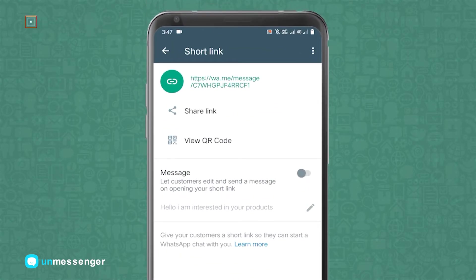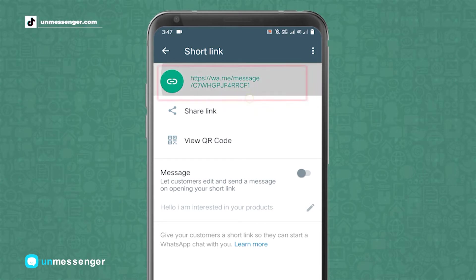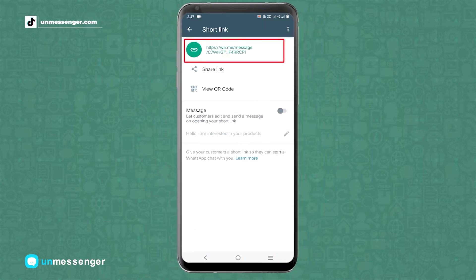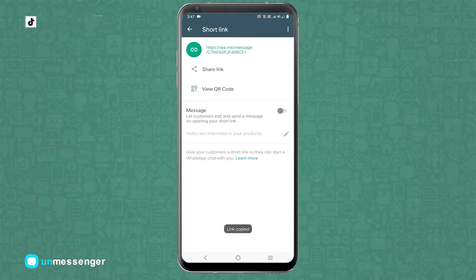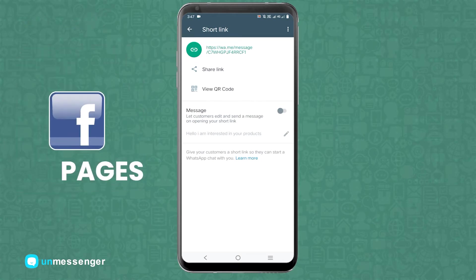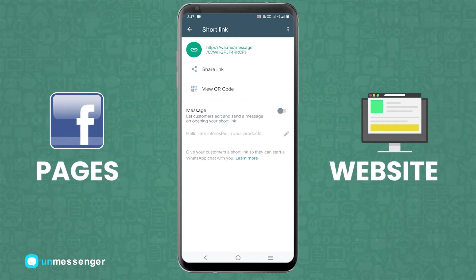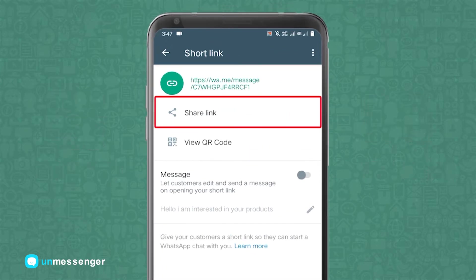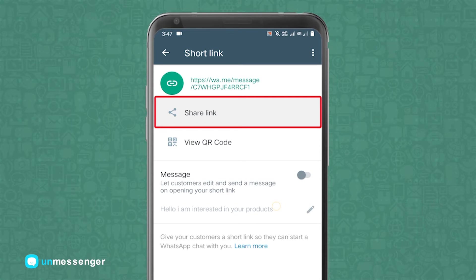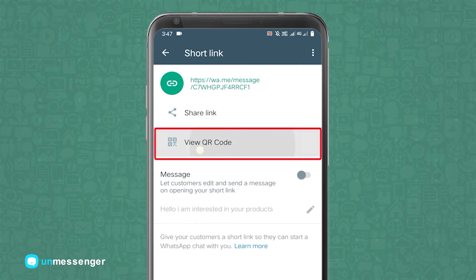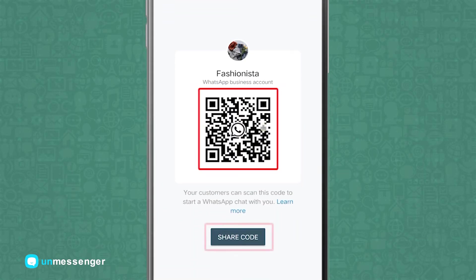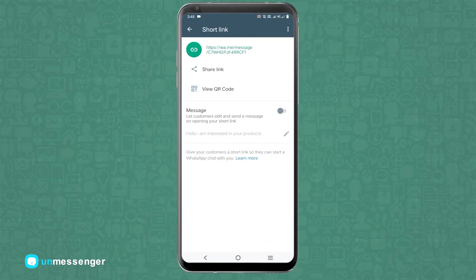Once you have reached the short link, you can do a number of things. Tap the first option if you want to copy the short link and paste it somewhere else, such as on Facebook pages or your website. Tap the second option if you wish to directly send this link to your customers — anyone who has access to the link will be able to message you. Tap on the third option to share your QR code.